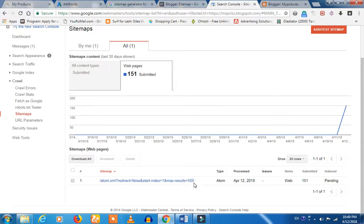Then you will see another option to submit. Right now, let's check.